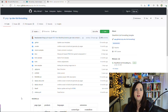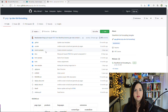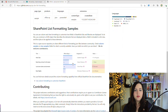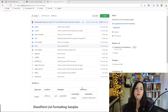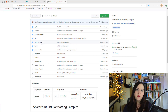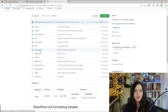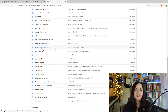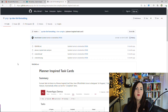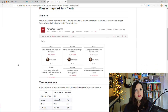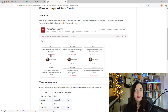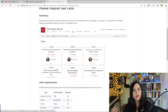There are a ton of samples out on the Patterns and Practices GitHub repo for list formatting, broken out into a few different categories. We can apply this formatting either on individual columns or on an entire view to make a SharePoint list not even look like a SharePoint list. You click into the folder of the type of sample you want to use. Take this planner-inspired card — actually one I created — as an example of applying formatting on an entire view, using HTML, CSS, and JSON to create a boxed layout instead.